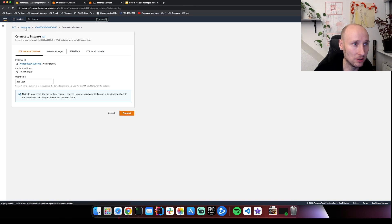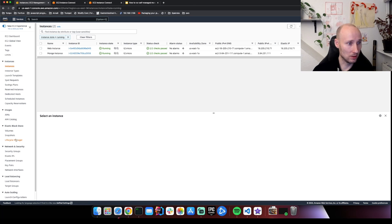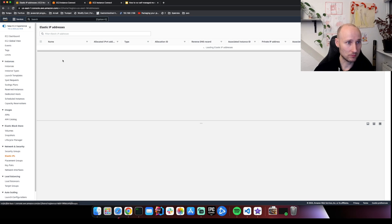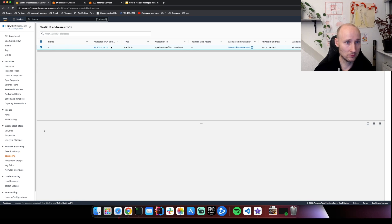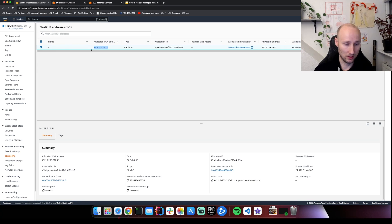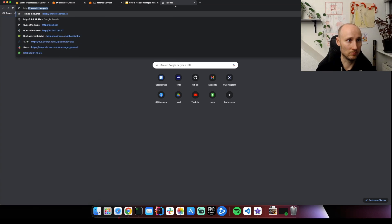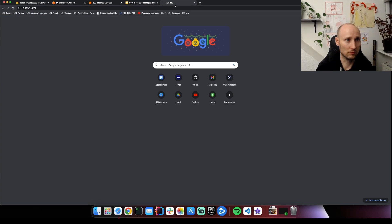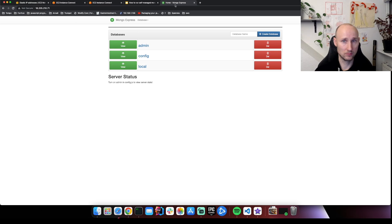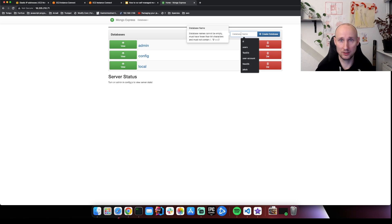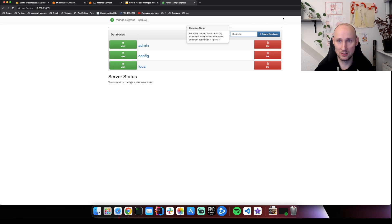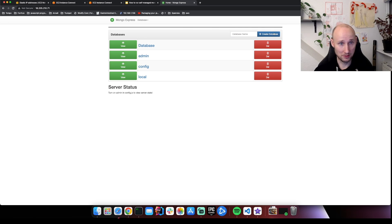So let's see. We have the elastic IP here. Let's check it out. This is looking good. We created a new database.